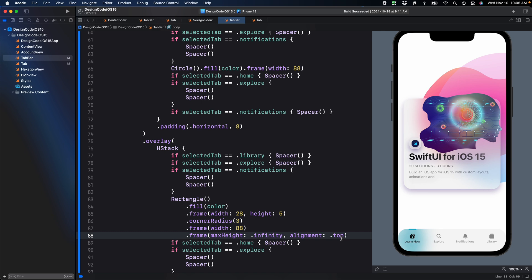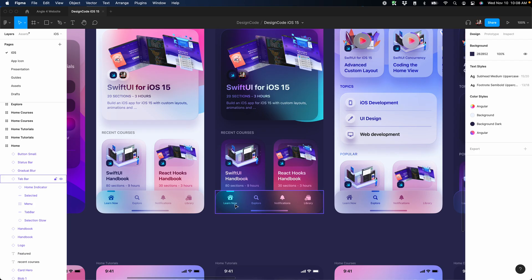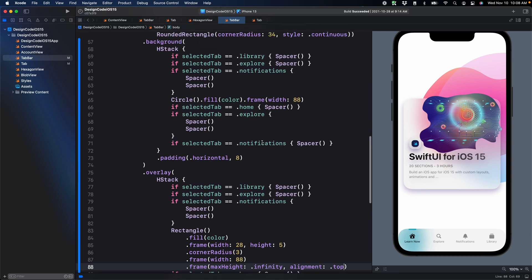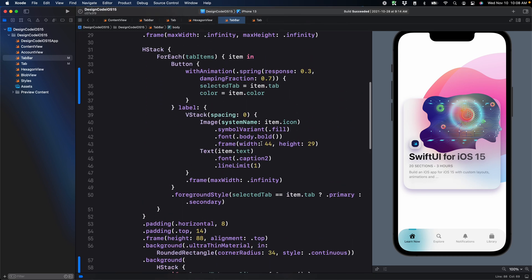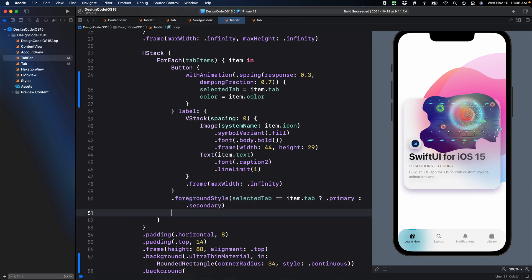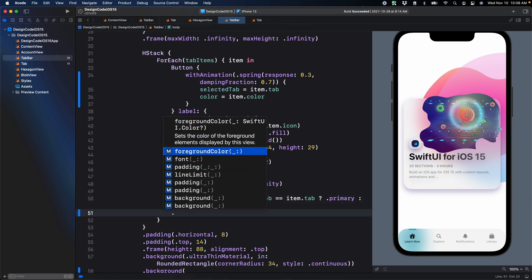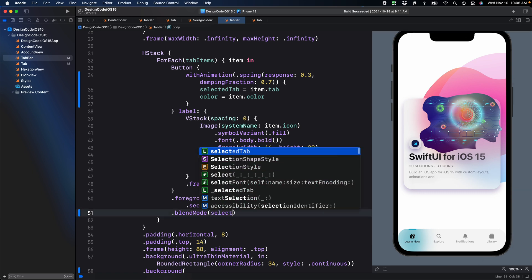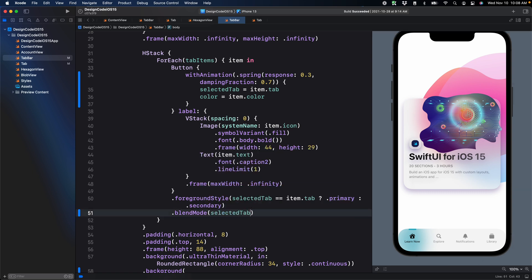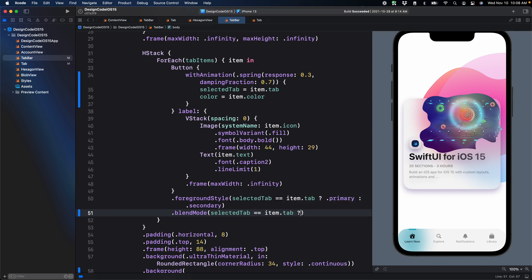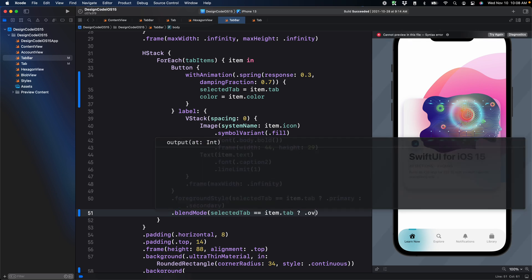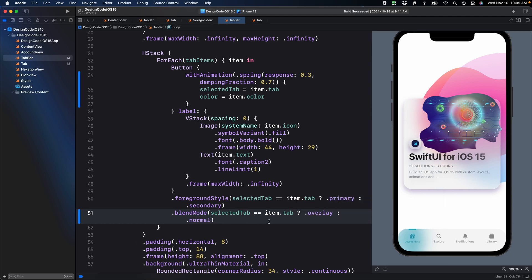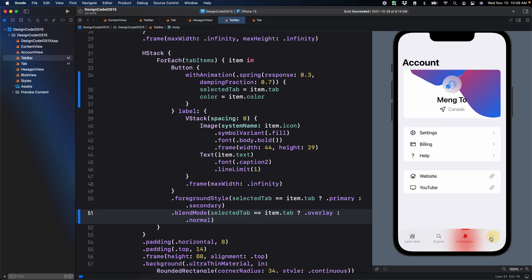One last thing that we can do since we have a circle in the background is to use blending mode so that it looks a little bit more like what we have in the design. I'm going to go to the button and here where it says foreground style, I'm going to add a new modifier called blend mode. Select the tab is equal to item dot tab question mark. Then I'm going to set overlay if selected otherwise dot normal. Thanks to this, the color blends a little bit better.